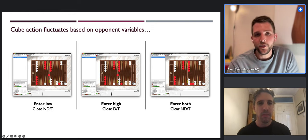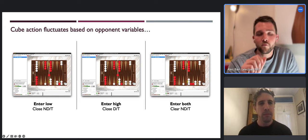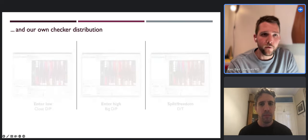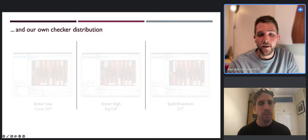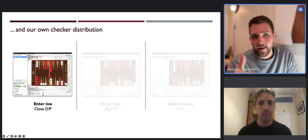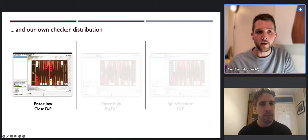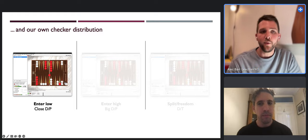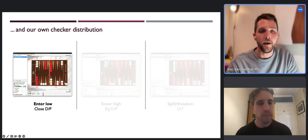I totally agree. The interesting thing is what we've modified in these three positions is the degree to which red is being attacked. We can make a few other variations and look at how changes to our checker distribution affect the cube action. Here red has entered low, which we know would normally be a no-double take, but now we've artificially put a few more checkers in the zone where they can hit or make a point.